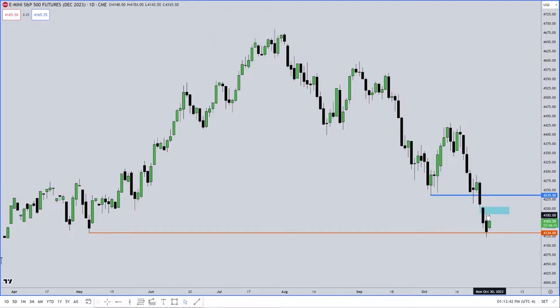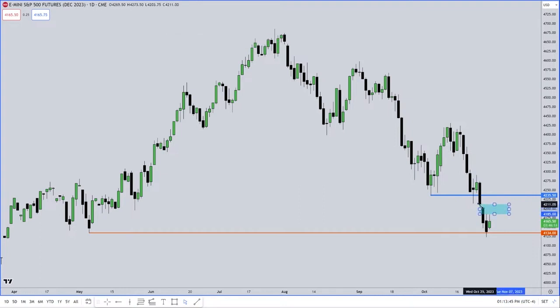But I taught you that you have to use the volume imbalance in concert with that fair value gap, because that's the range you're going to use. Because if you don't do that, you won't have the real consequent encroachment. You won't have the real halfway point. You won't have the real upper and lower quadrant levels. See the importance of that?